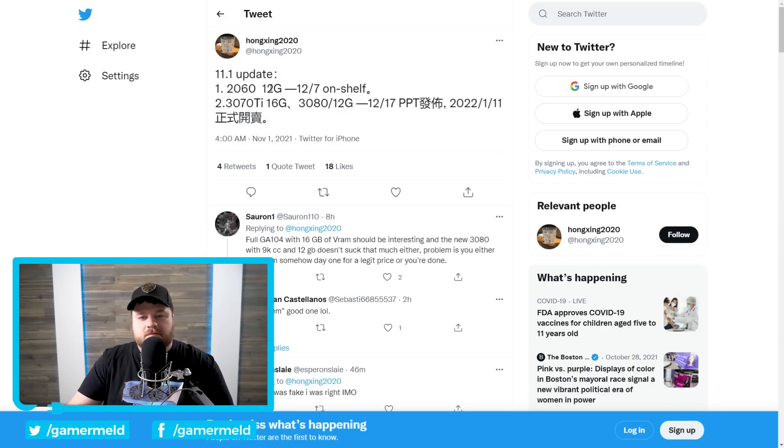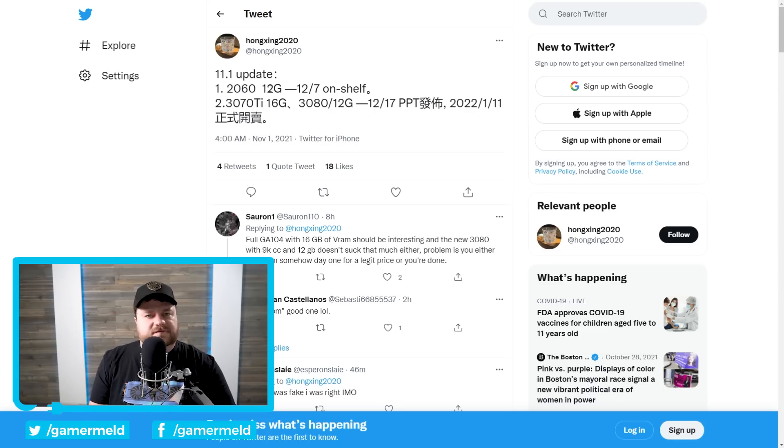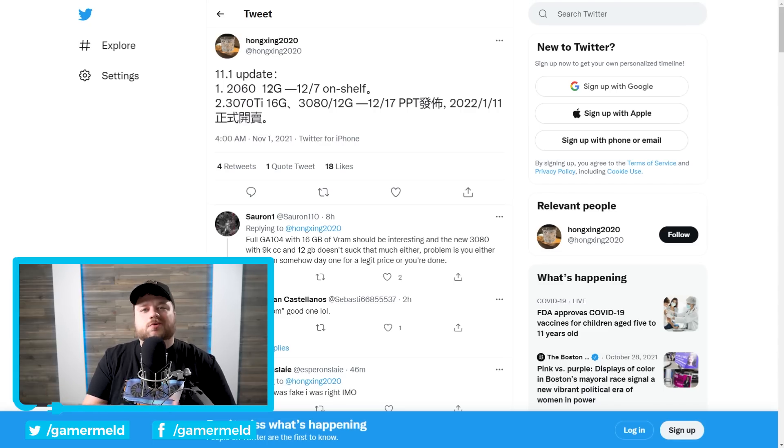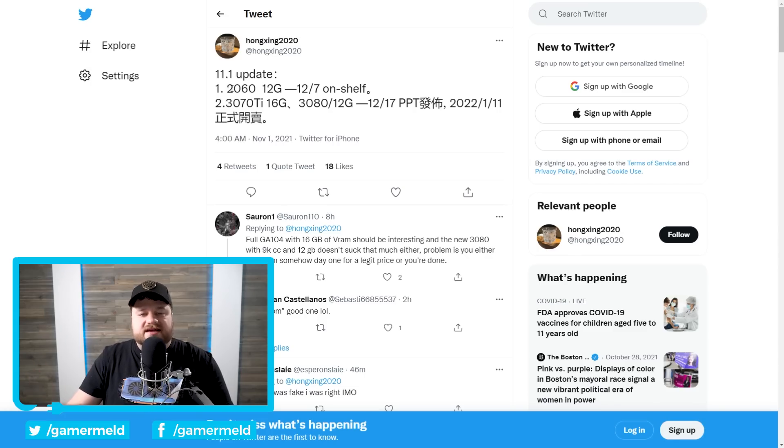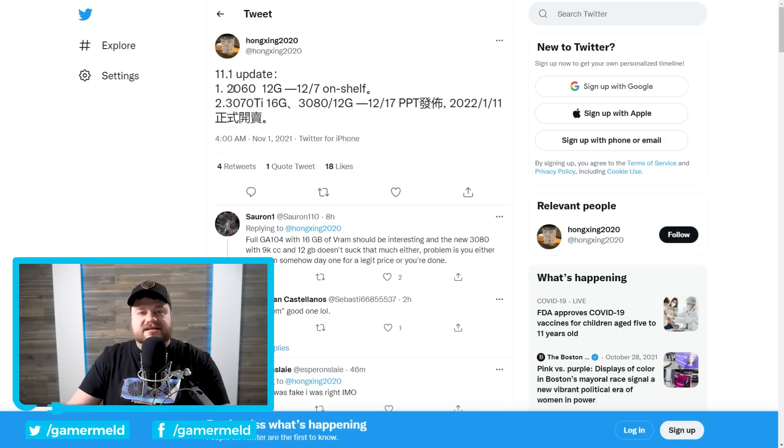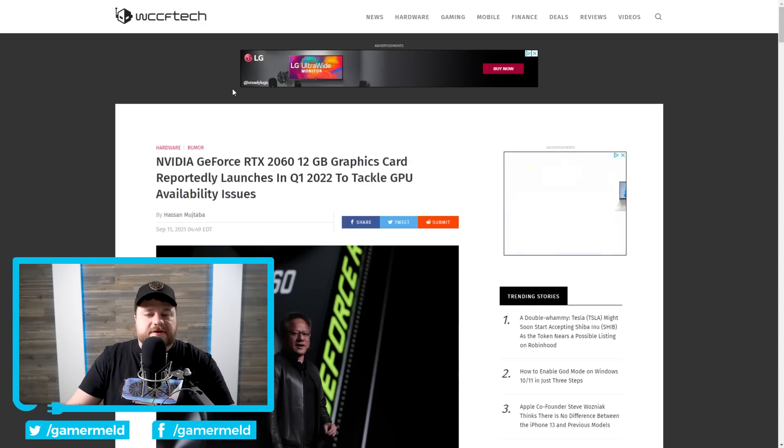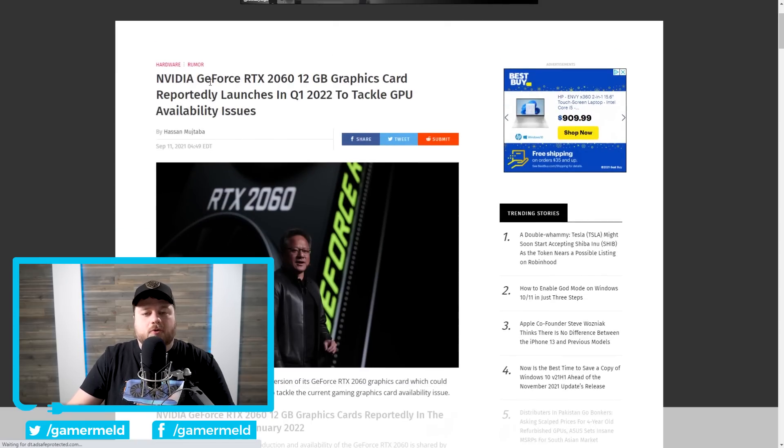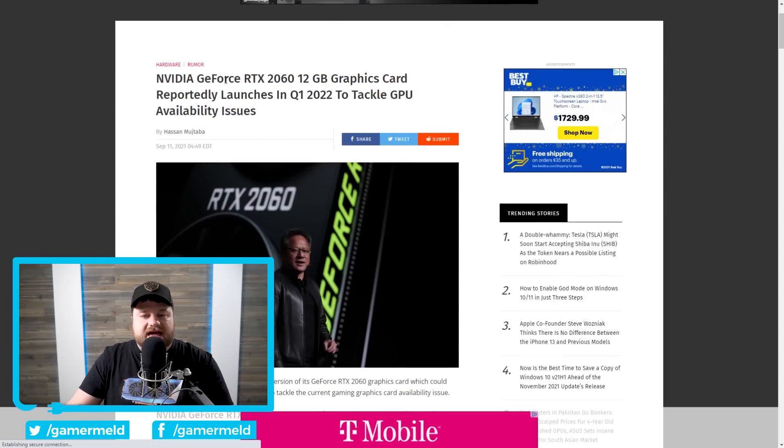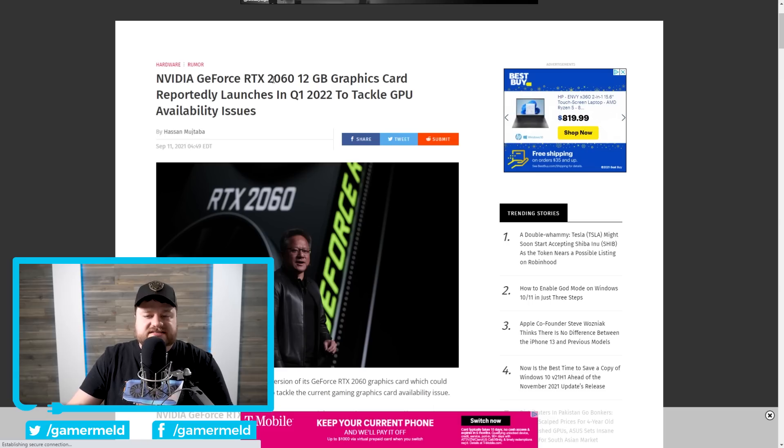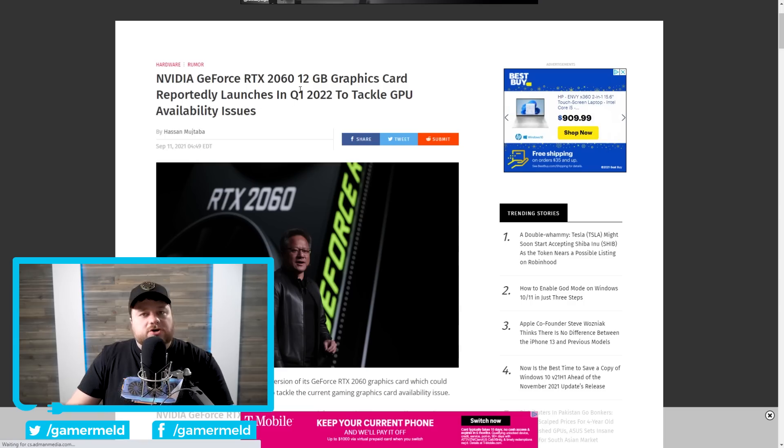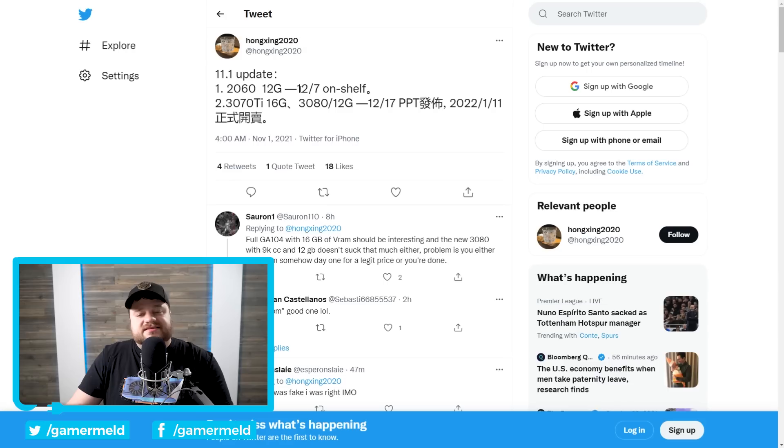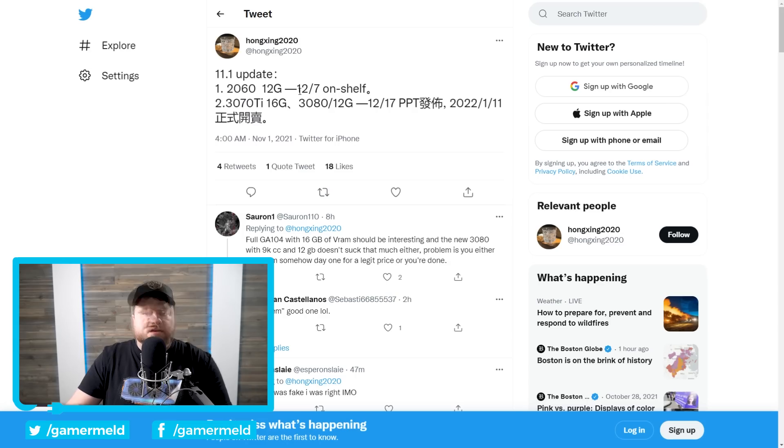We have a report from Hong Exing, who I actually believe was someone who called pretty much all of the 3000 cards before they were launched. So definitely someone to listen to, or at least someone that we know has been accurate in the past. Anyway, first up, as you can see, we have an RTX 2060 12GB. And yes, that was not a typo. It's the 2060, not 3060, which if we actually go back here, we saw a little bit of a report a little while back stating that NVIDIA was going to be releasing a 12GB 2060 model in Q1 to tackle GPU availability issues. Fortunately, at least according to this Twitter user, it is actually coming sooner. It's set to be on shelf by 12.7.